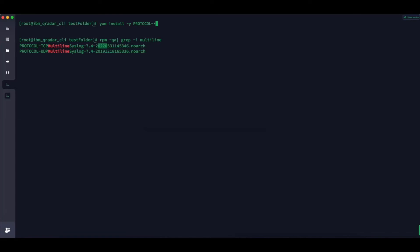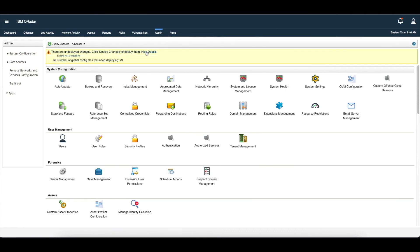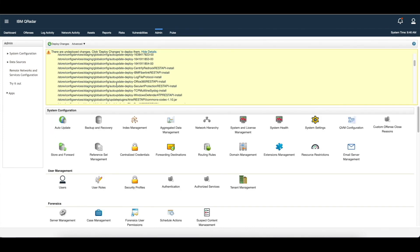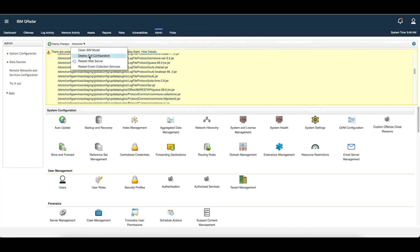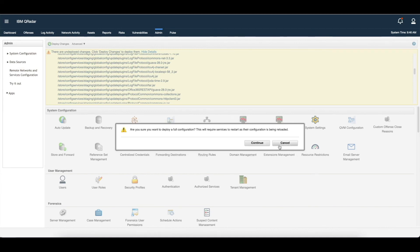The only thing remaining now is to perform a full deploy. Whenever you update a protocol in IBM QRadar, you need to perform a full deploy. If you update a DSM, you only need a normal deploy. We've gone to the admin tab where there are undeployed changes. We'll click view details, then go to Advanced Deploy > Full Configuration to start deploying the changes.